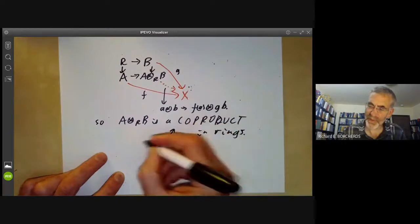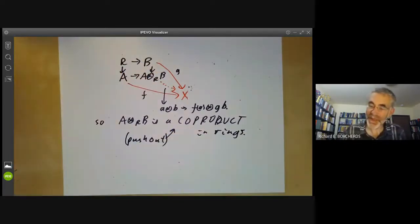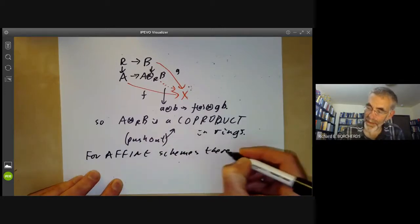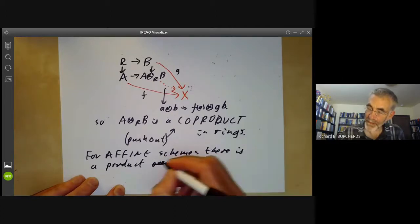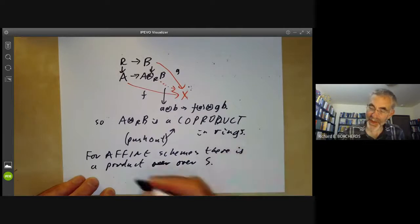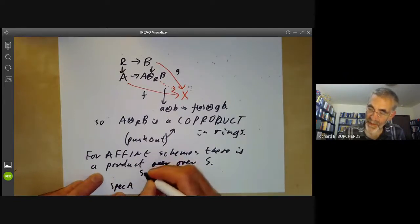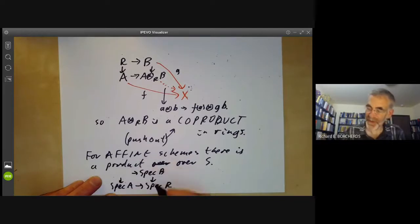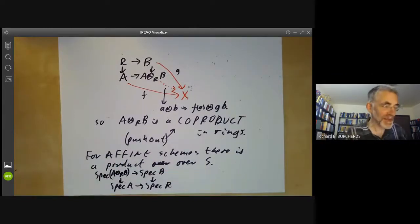This is also sometimes called a push-out, because you think of A tensor R B as being pushed out from A and B. Reversing arrows, we see that for affine schemes there is a product over any affine scheme S: given schemes Spec(A) and Spec(B) mapping to Spec(R), the product over Spec(R) is just Spec(A⊗ᴿB). So for affine schemes, the existence of products follows from the behaviour of tensor products of commutative rings.